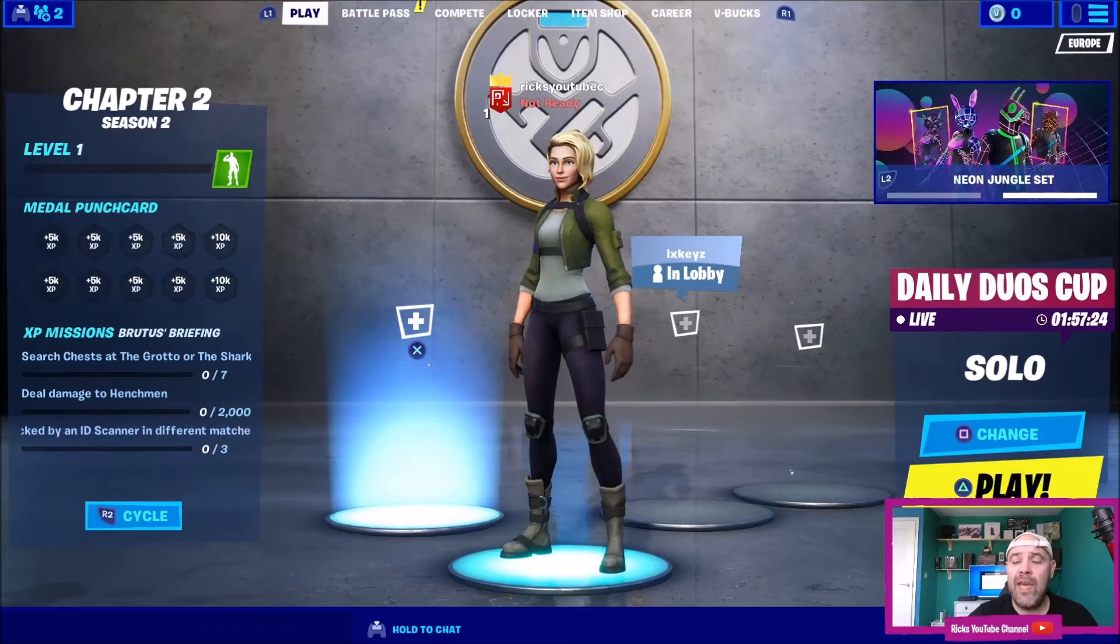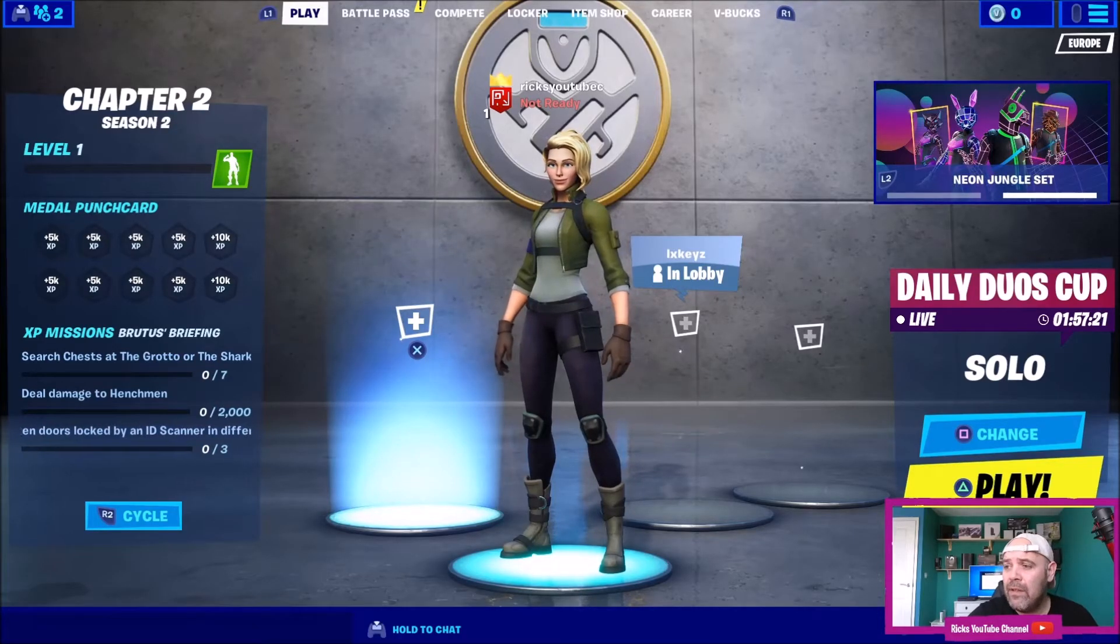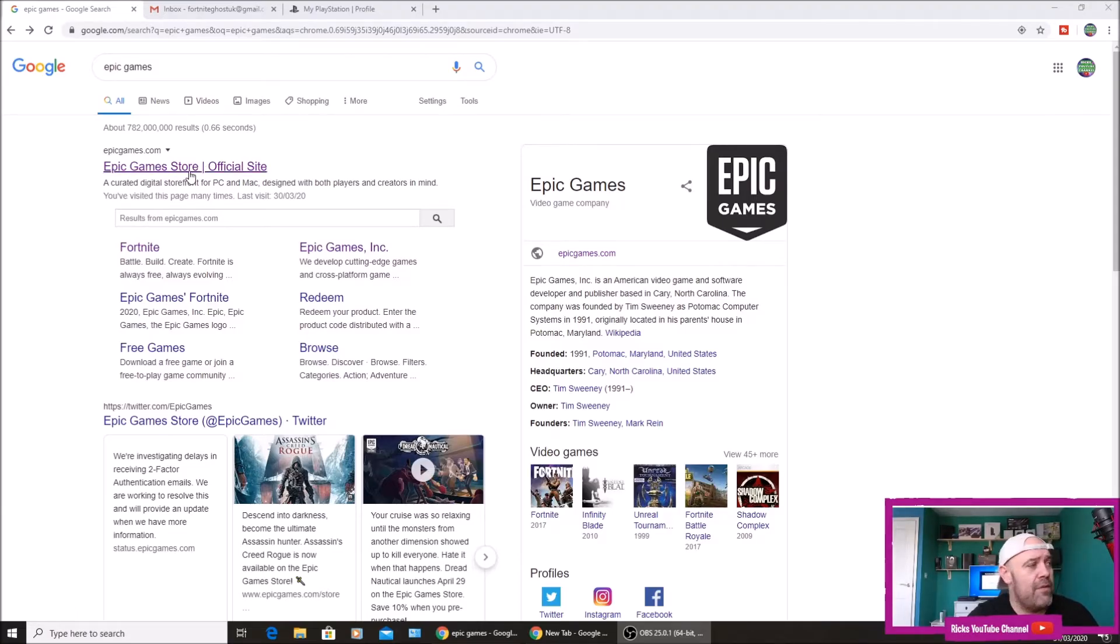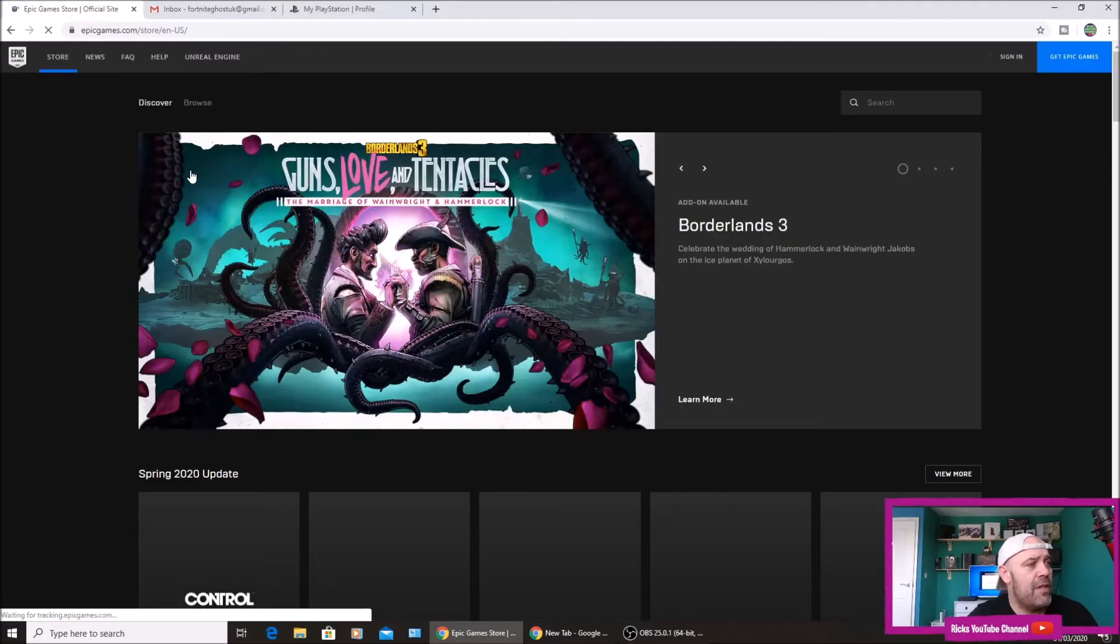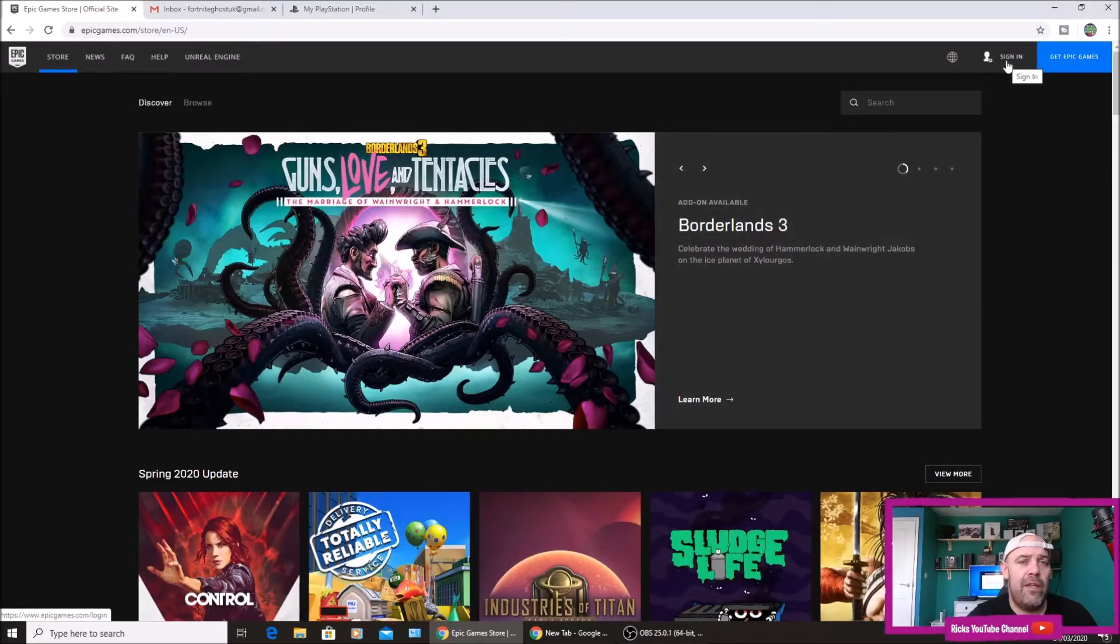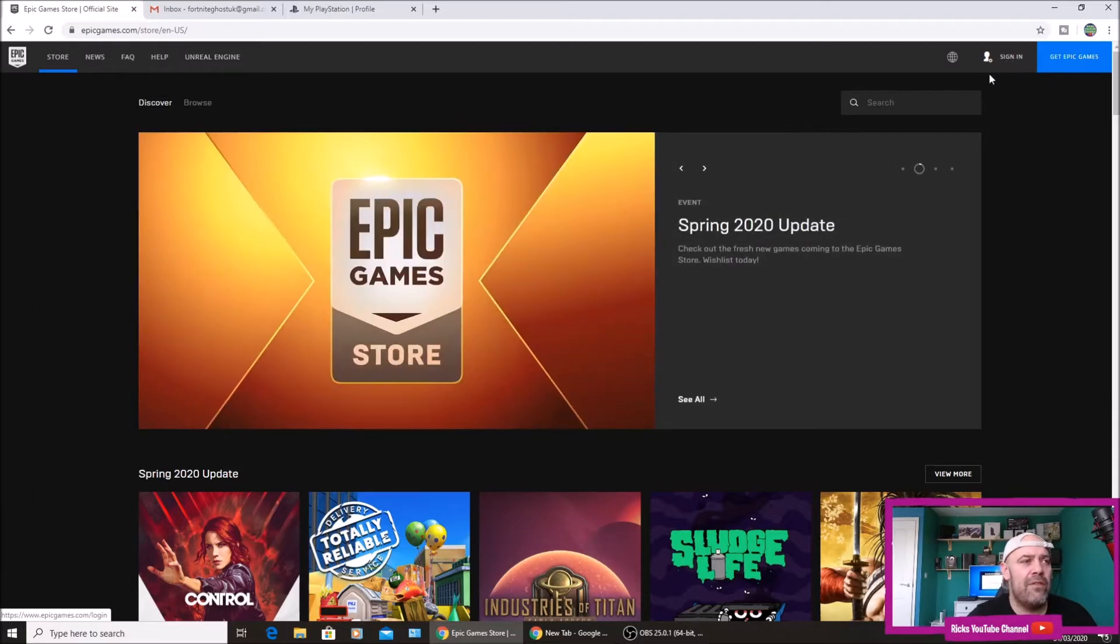I'm just going to upgrade this to a full Epic Games account now. What you want to do is head over to Epic Games. I'm going to switch over to my PC screen now. So we're on Google, type in Epic Games, it's the first one that you come to, click that.